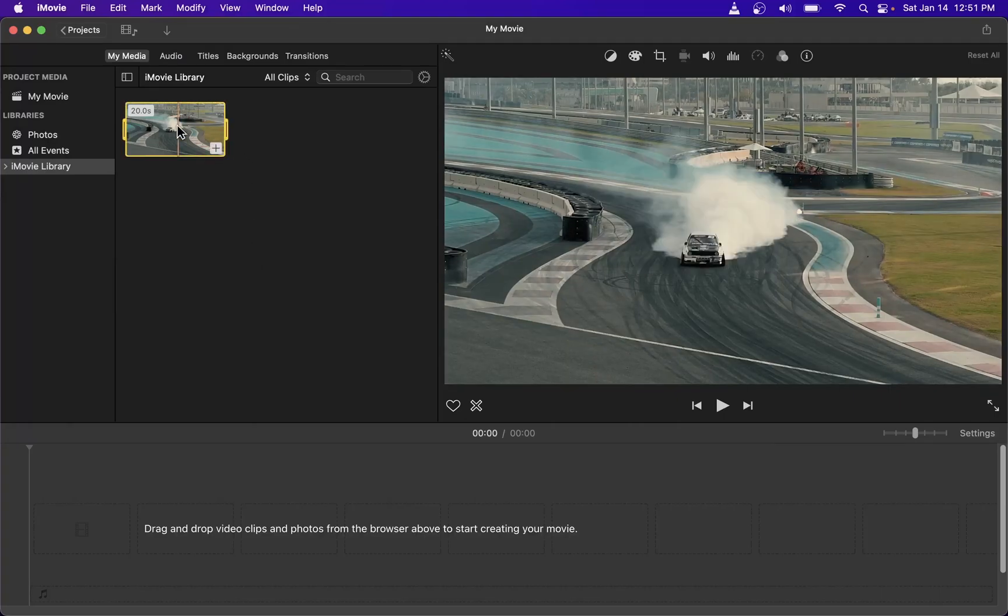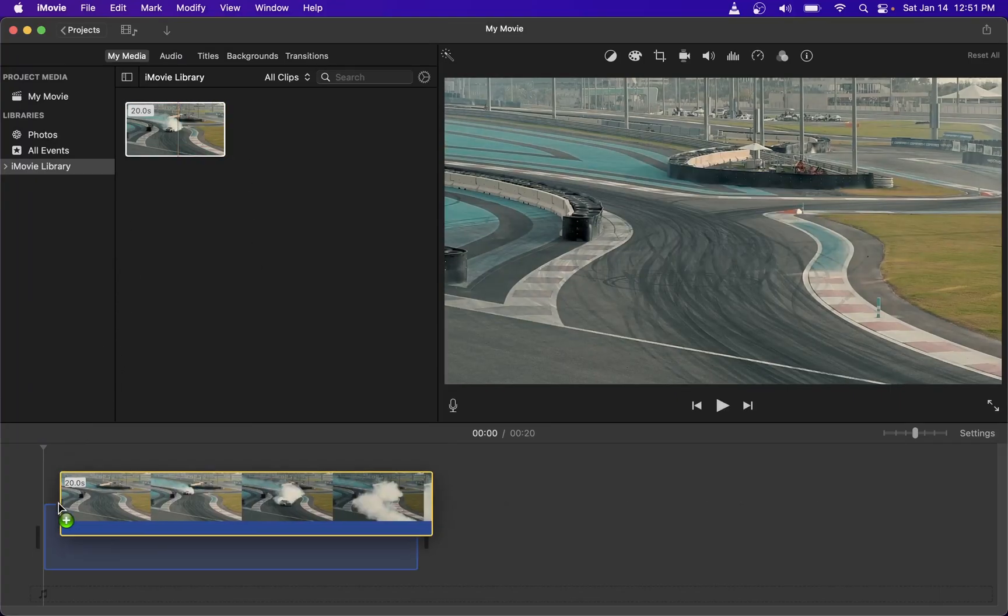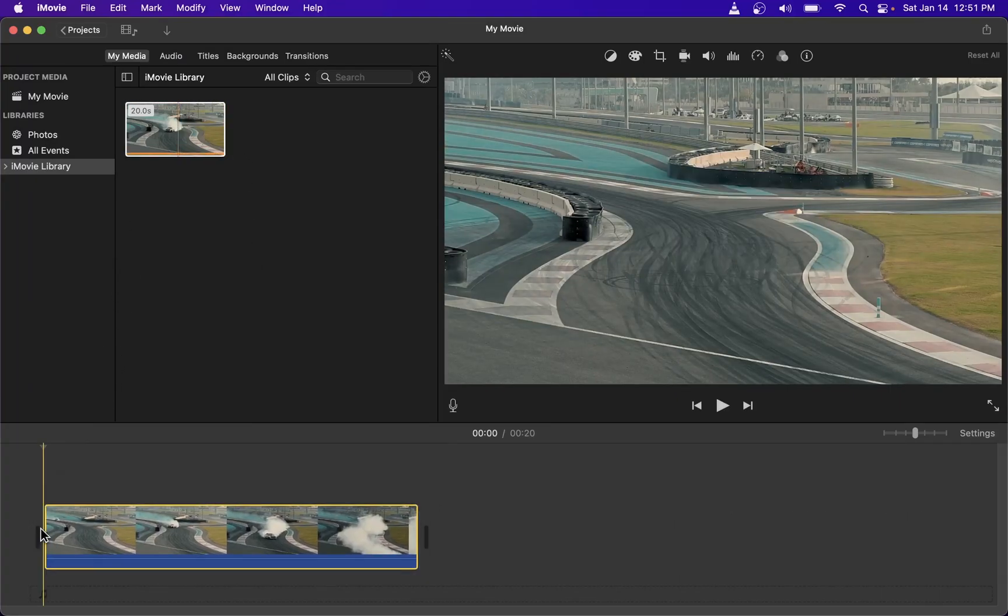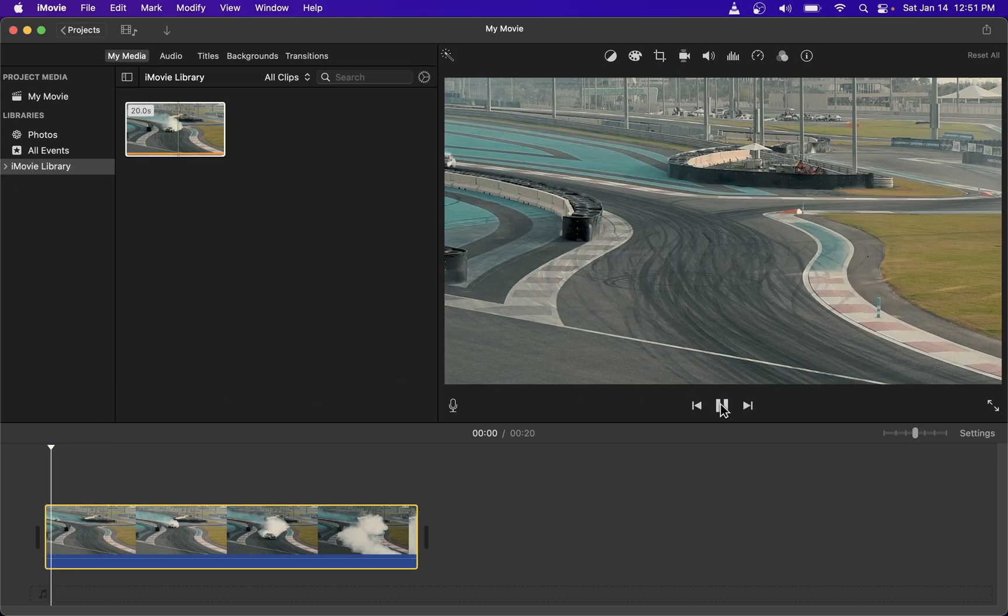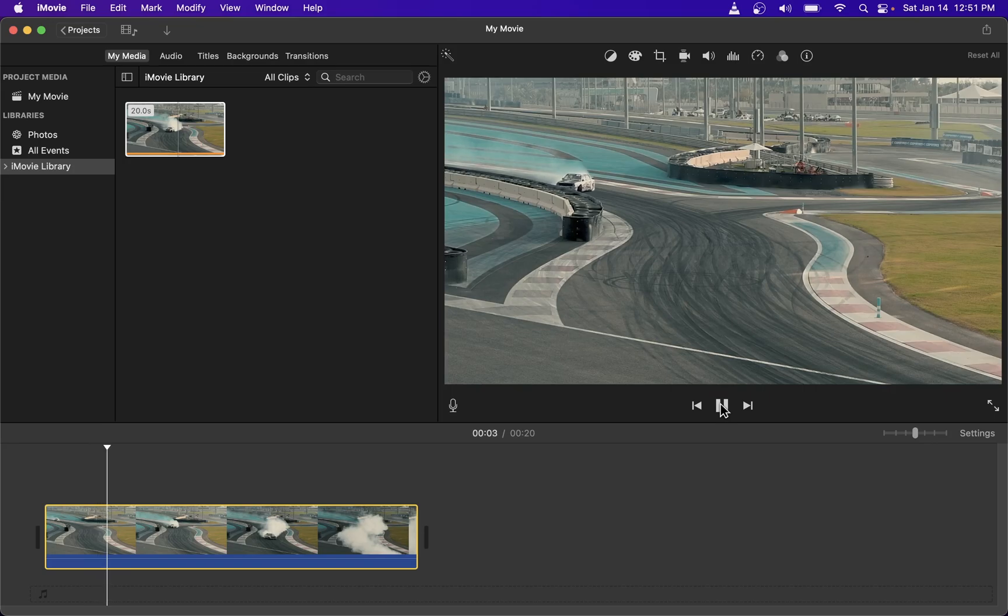Hey guys, in this tutorial I'm going to show you how to speed up your video clip in iMovie. So here I dragged my video clip onto the timeline and here's the video playing at normal speed.